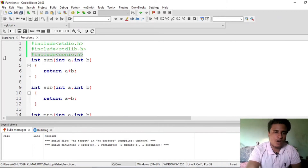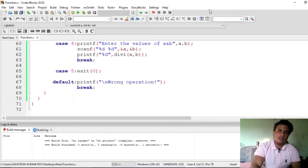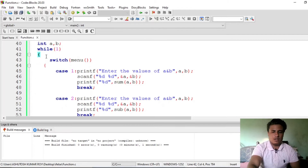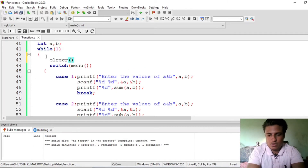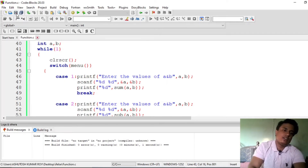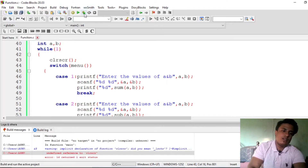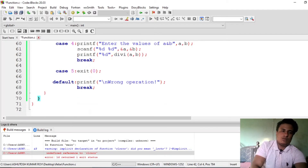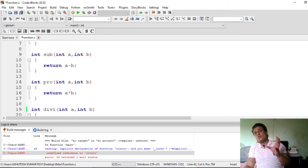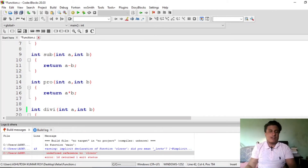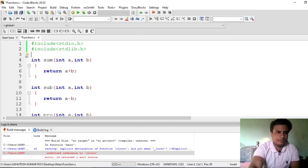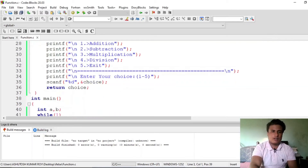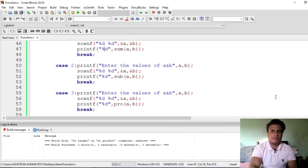We don't actually need conio.h here — it's working fine without it. Let's also try clrscr. I'll check if clrscr is still valid in the new compiler. It says undefined symbol — clrscr is not available in our compiler, so don't use it. This is working without getcs, and in Turbo C we would use getcs to hold the screen. It seems clrscr has become obsolete in the latest version, so we don't need that file.